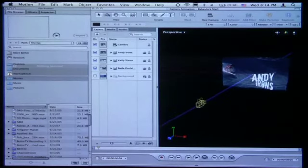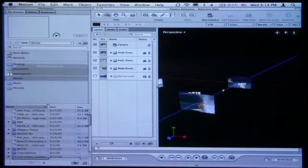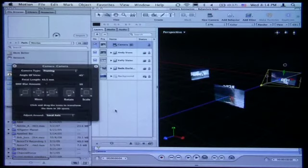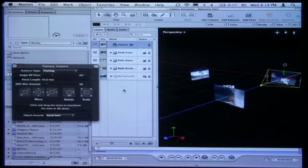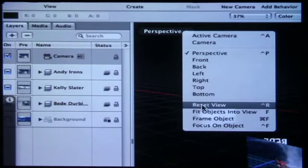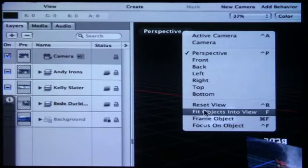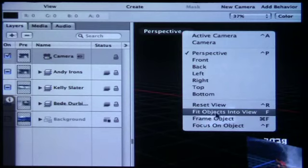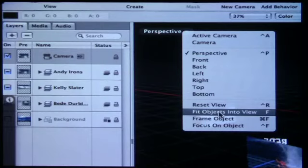In the previous version — Motion 3 — in this camera menu there was something called frame objects. It was called frame objects before, and what it did is what this command does now: fit objects into view. It's a little confusing because what used to be frame objects is now fit objects into view. They split it into two for very good reason. I want to focus first on this command: fit objects into view.